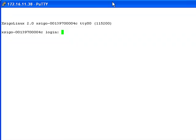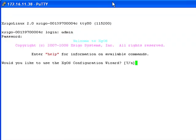Enter the default username of admin and the default password of admin to access the command line interface. The first question displayed asks if I wish to run the XGOS configuration wizard. I must complete this process to configure the Ethernet Management Port.